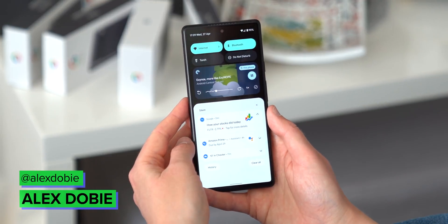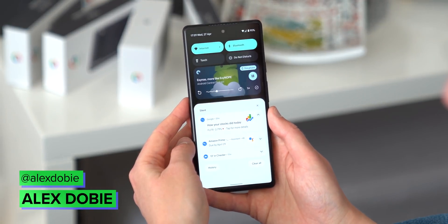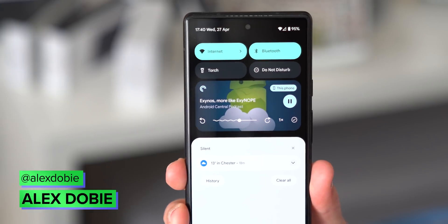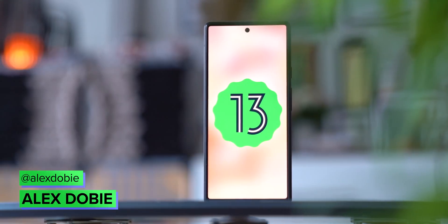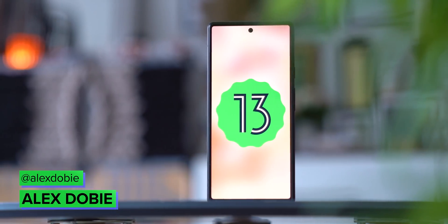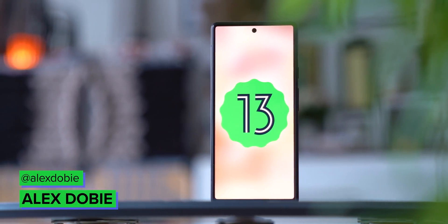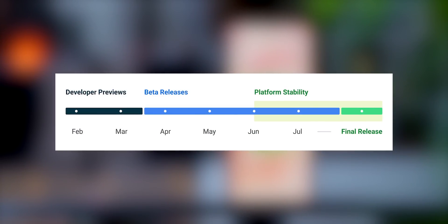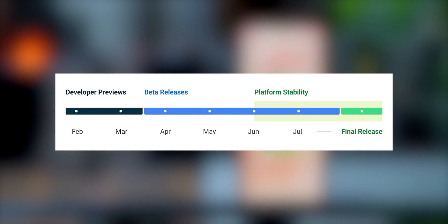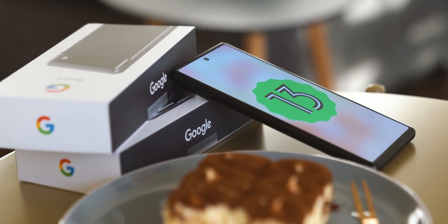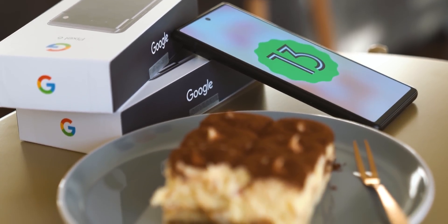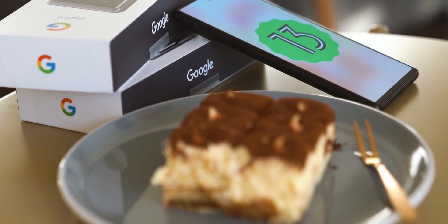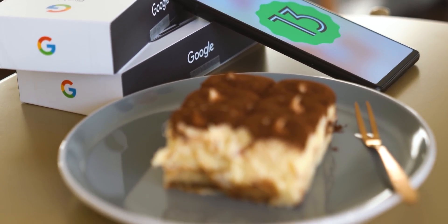The first beta build of Android 13 is now live, marking an important milestone in the development of the new version. With beta 1, Google's opening up Android 13 to wider testing ahead of the platform stability phase in June, and the final launch likely coming up sometime in August or September. So let's take a look at what's new in this latest beta build, and whether it's stable enough to run on your main device.